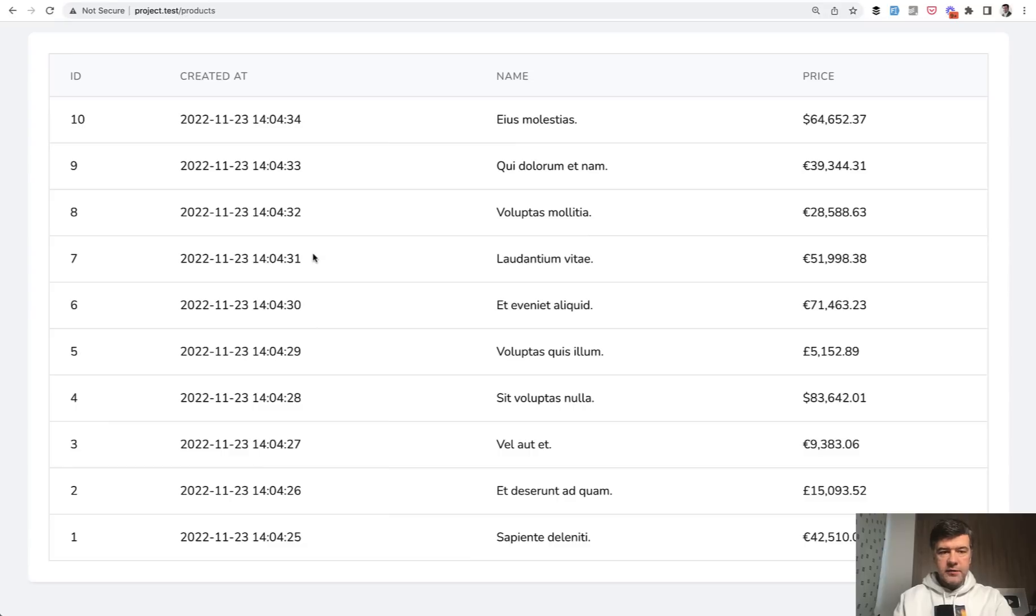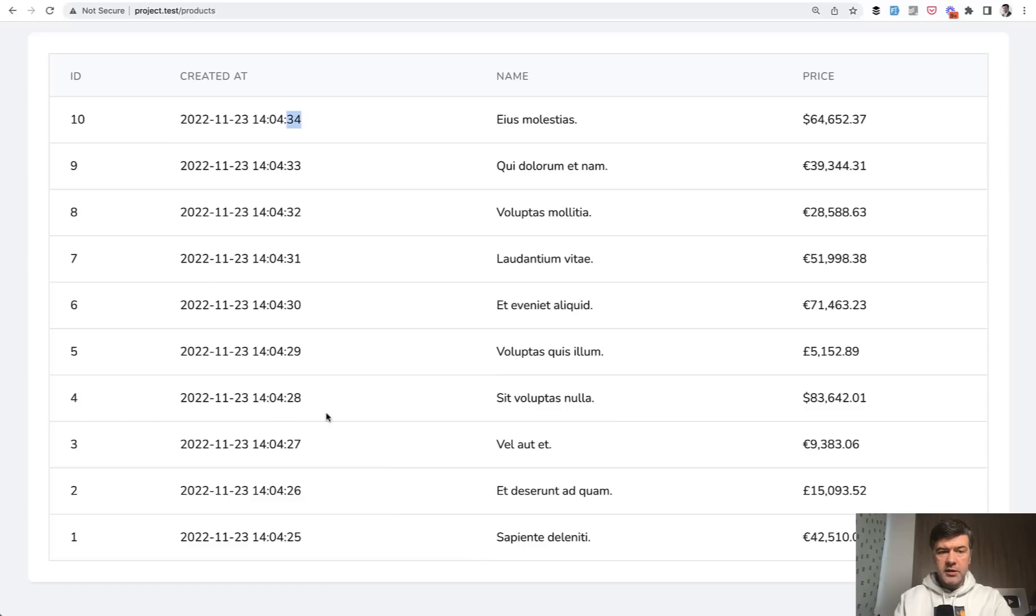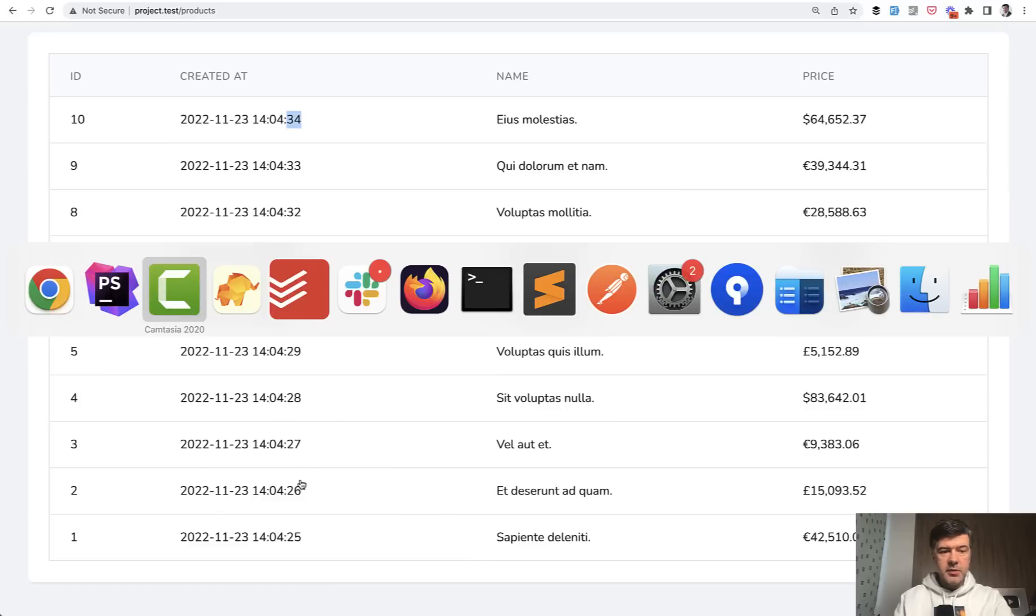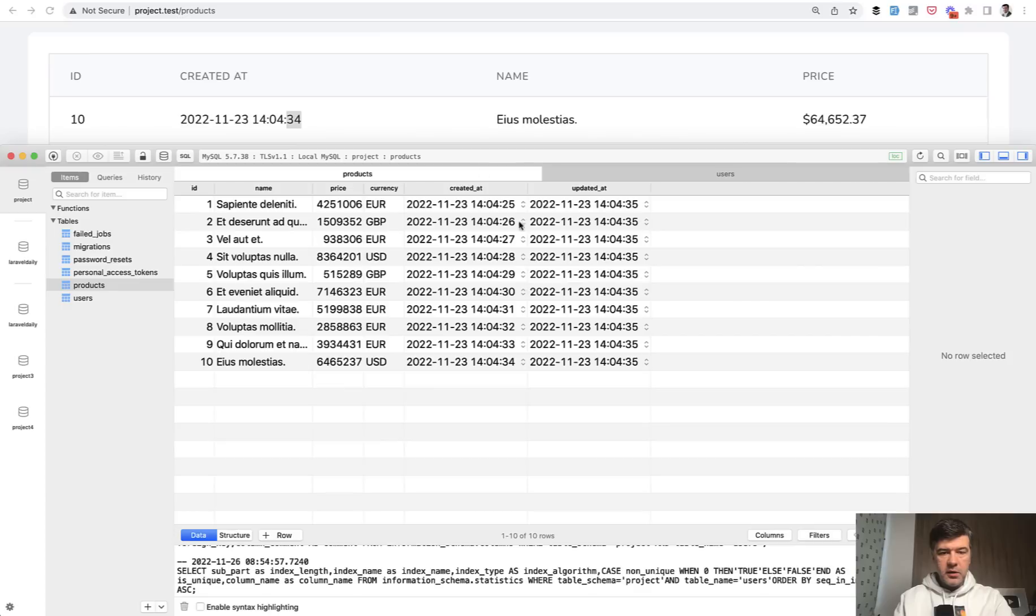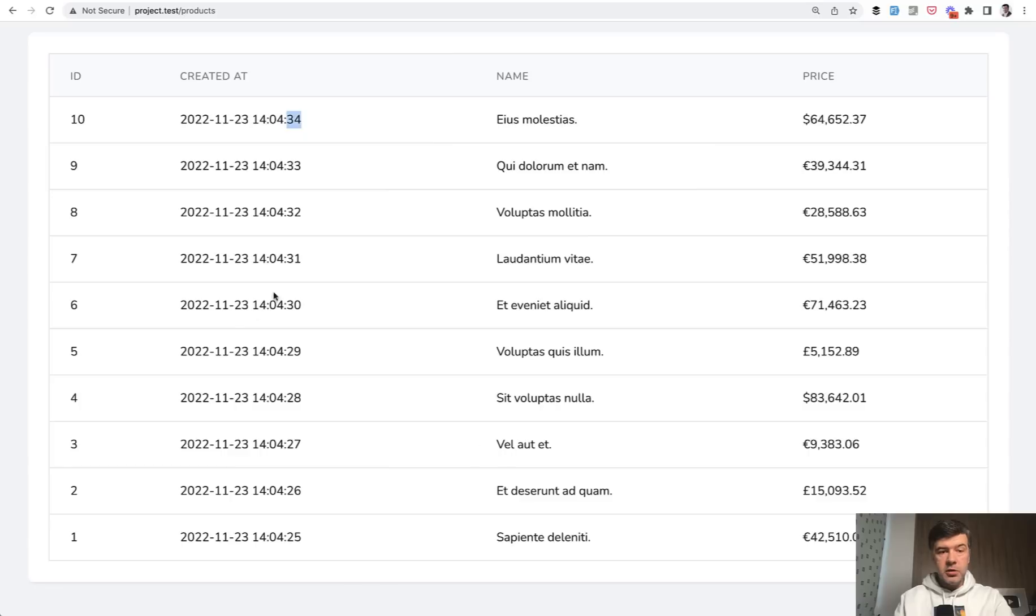And here's the data from the database. As you can see, I specifically created created at one second after another. So we have 10 products. These are the data from the database directly. Here's the table of products. One second each. And it's all good starting from the latest.